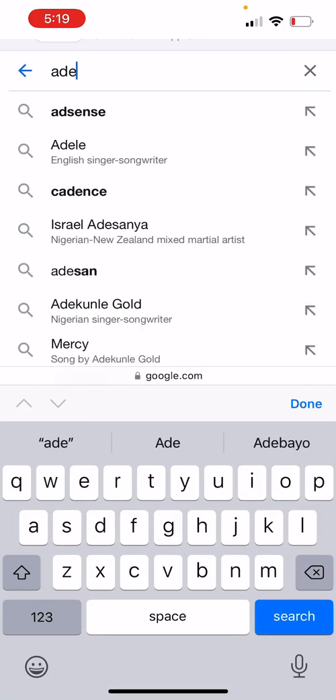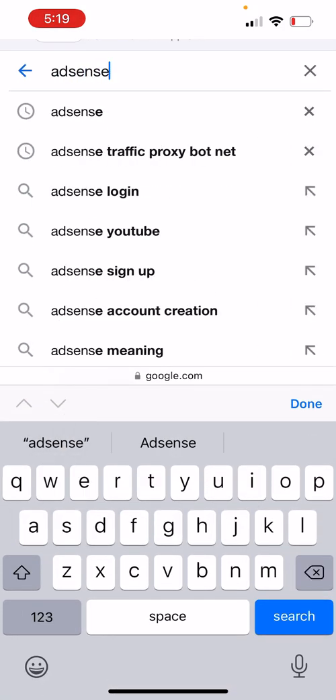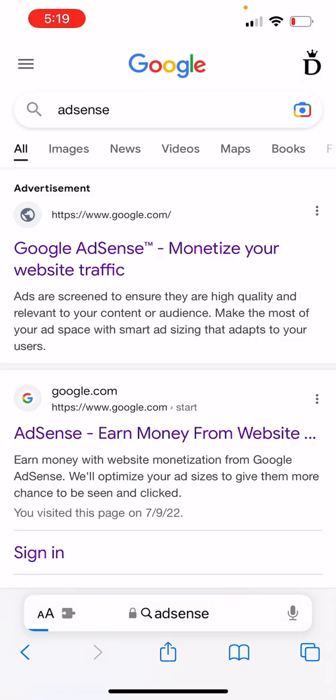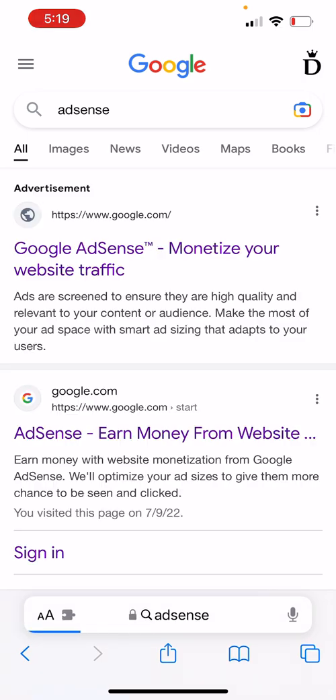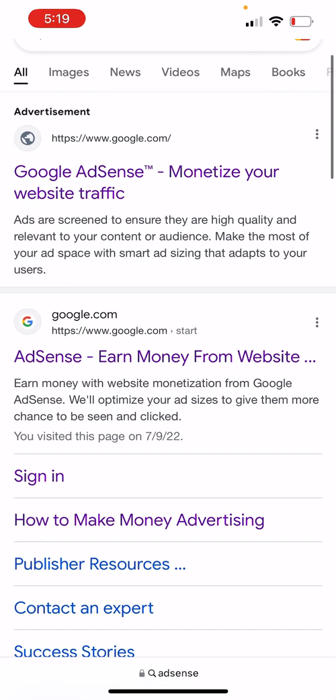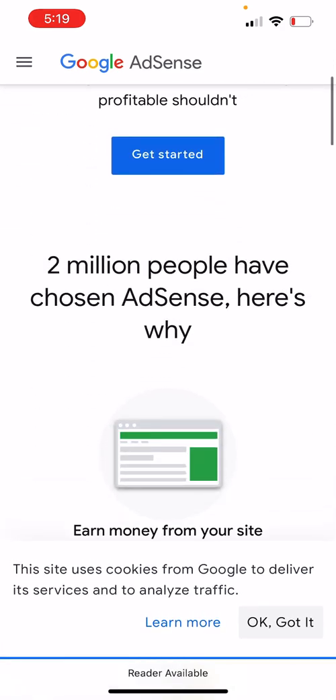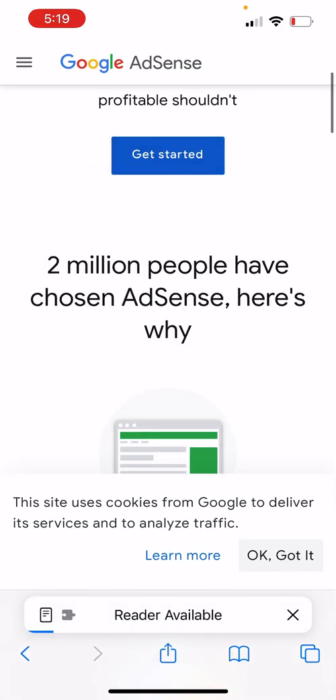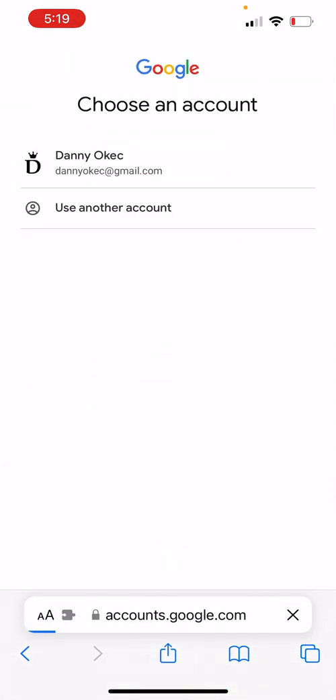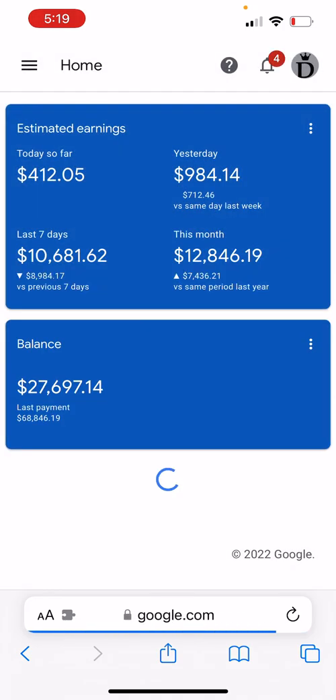On Google I'll search for AdSense and open up the sign-in page. This is where they have AdSense sign-in. You can click on Start or click on Sign In. Whichever you choose, when you click on Start and then Get Started, it will still take you over to sign in.